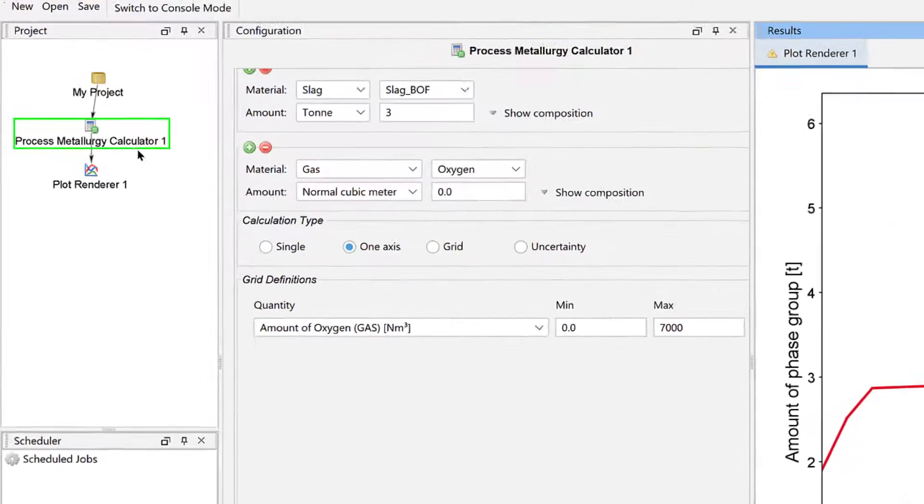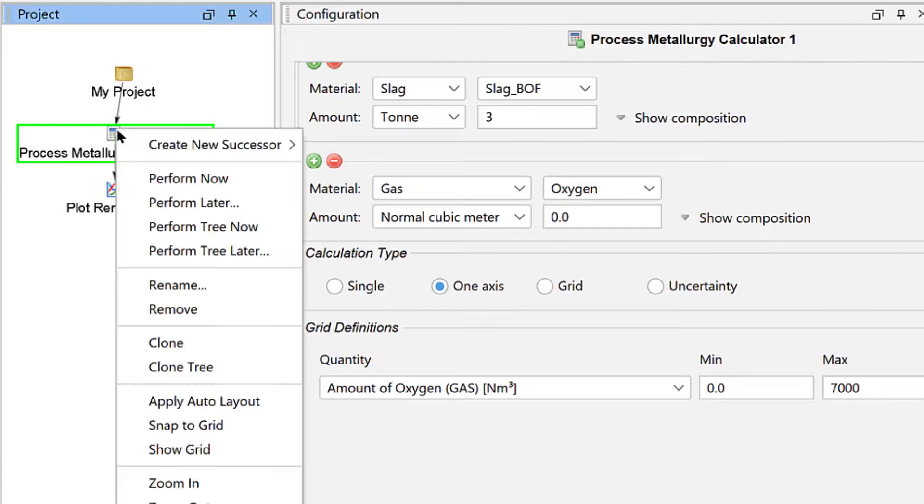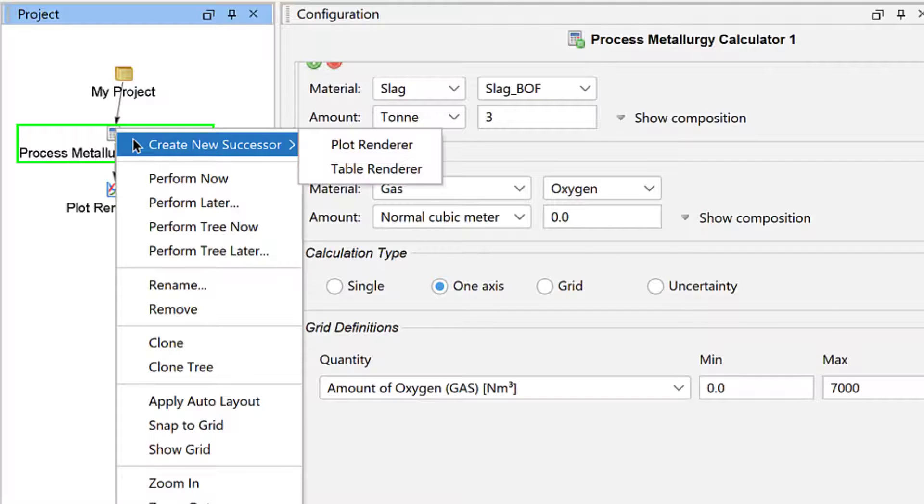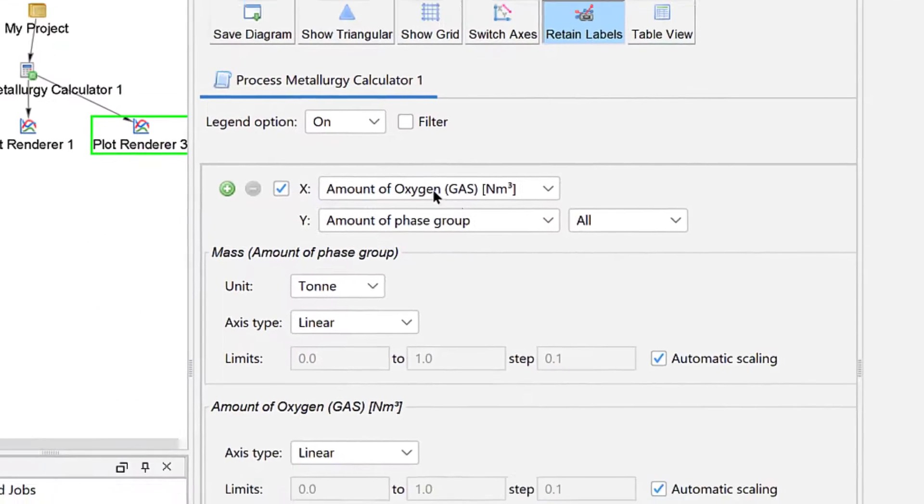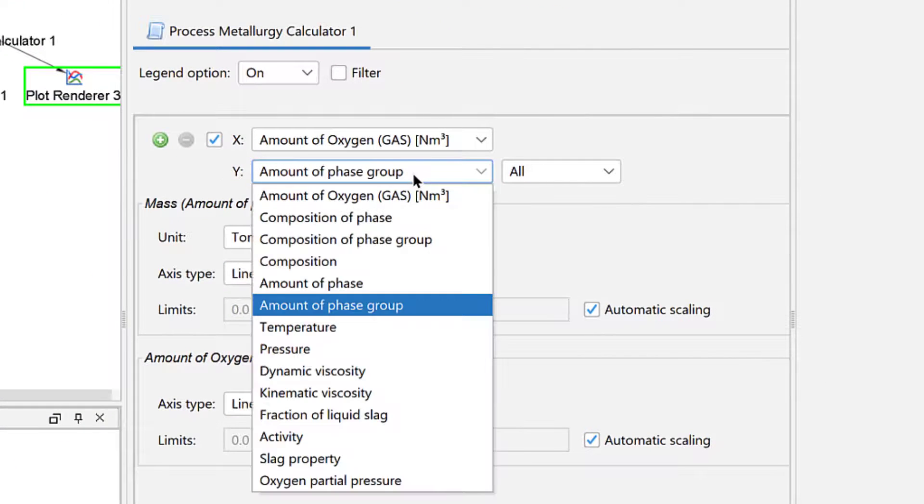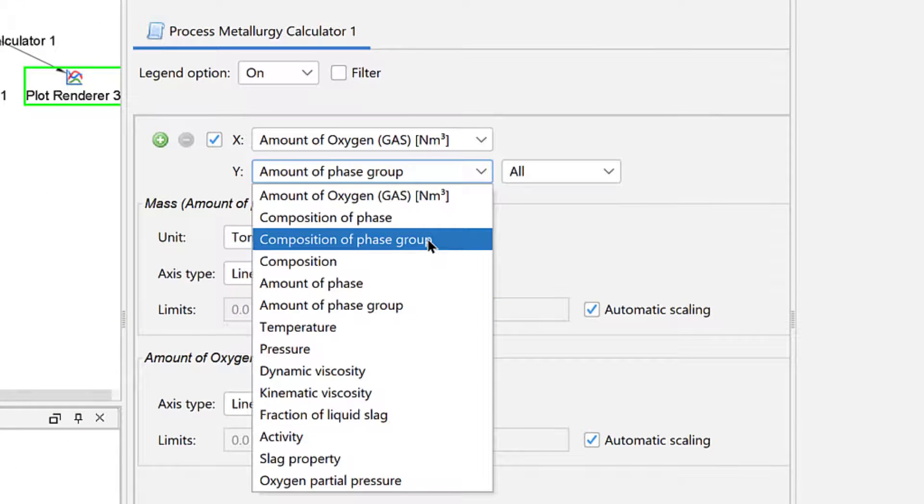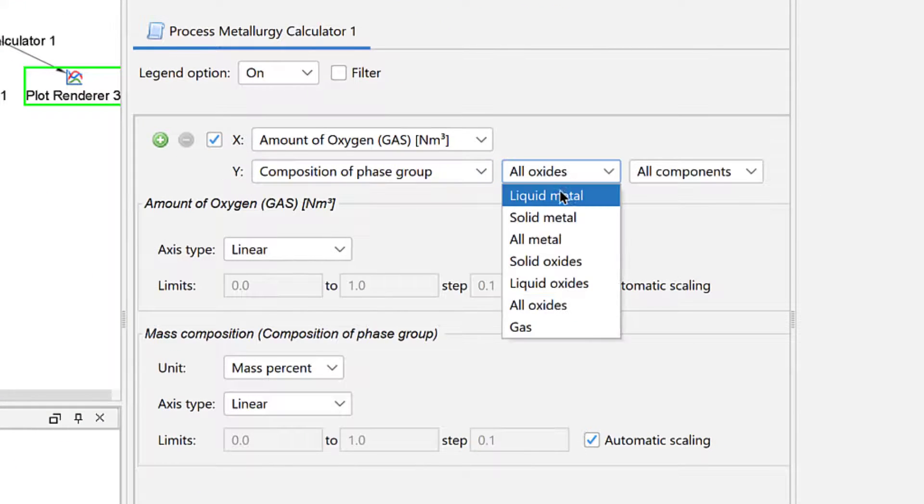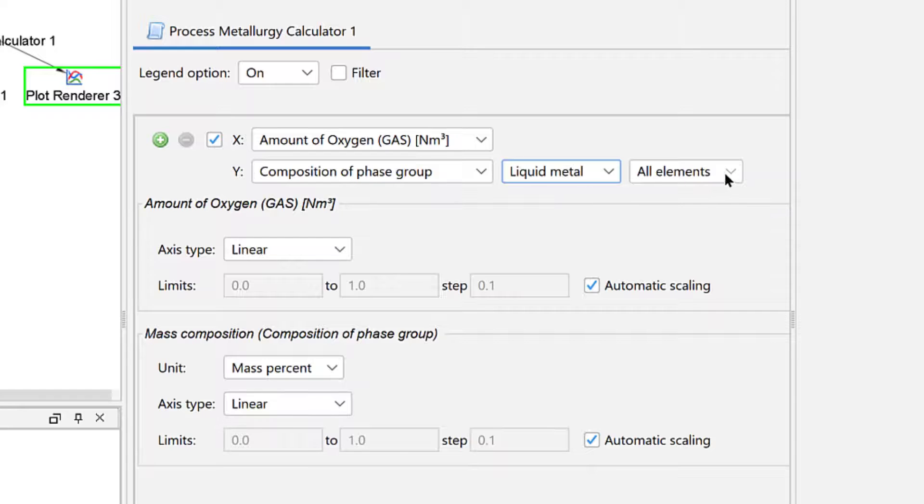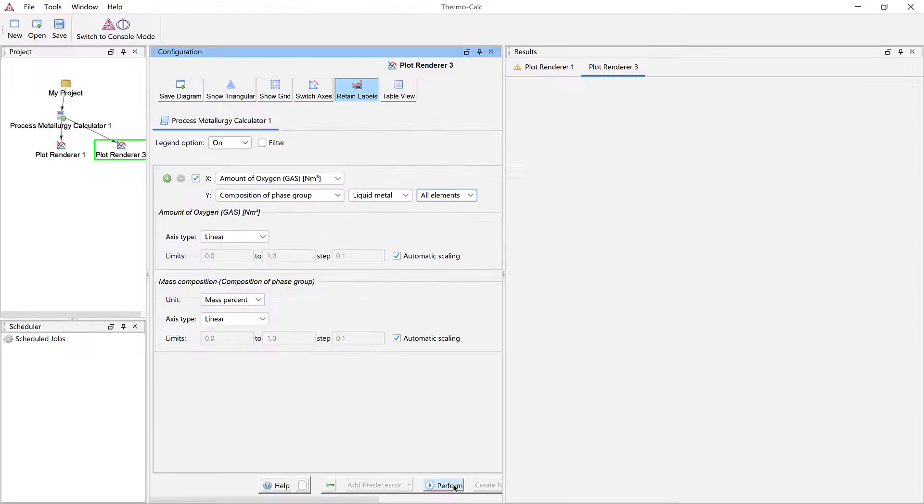So we will do that. Right click on the Process Metallurgy Calculator node, highlight Create New Successor, and select Plot Renderer. For the Y axis, select Composition of Phase Group, Liquid Metal, and All Elements. Then click Perform again.